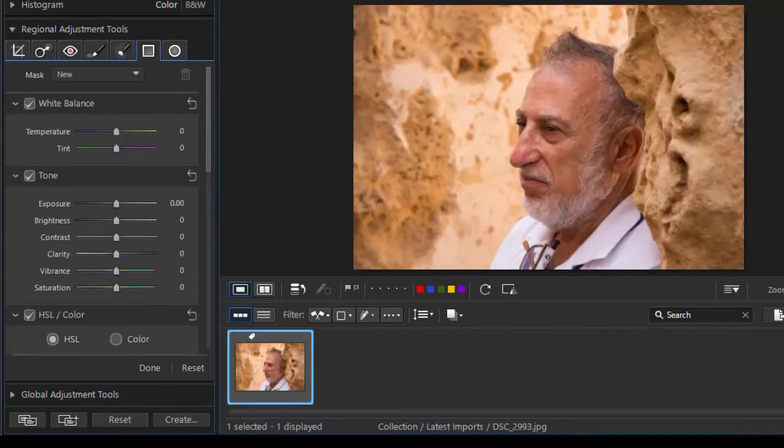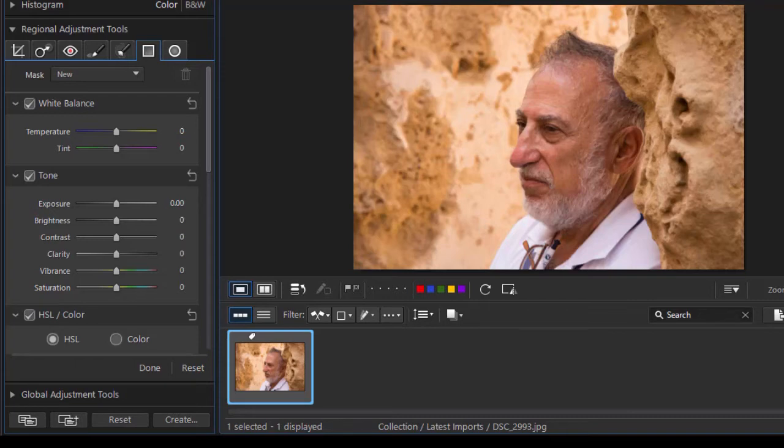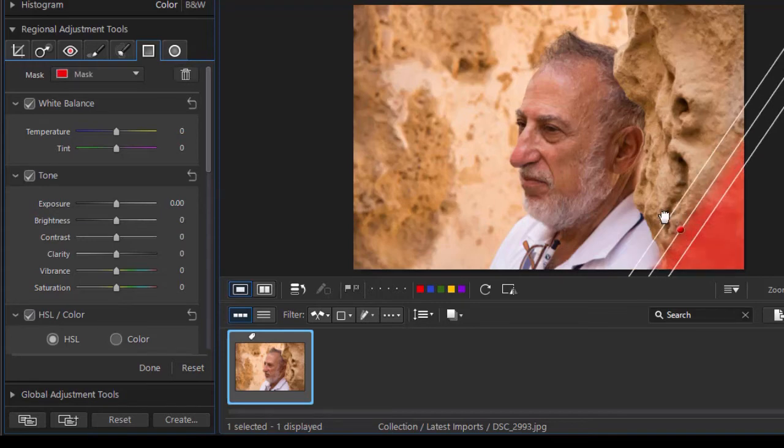Another way in which I sometimes use a gradient mask is to make it look like I have additional light coming into my setting. So I'm going to take my cursor with all the other masks removed and drag this way.